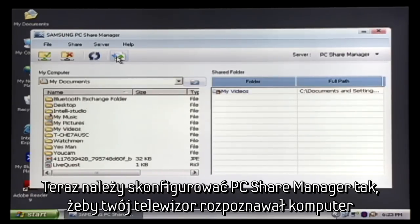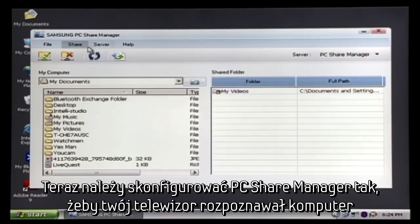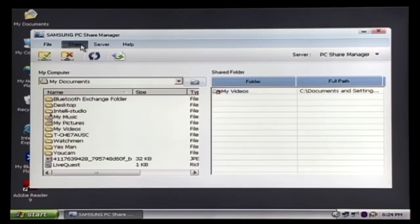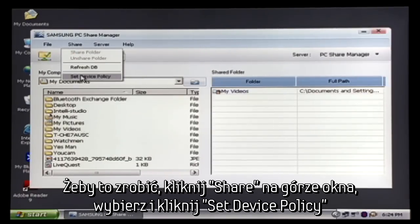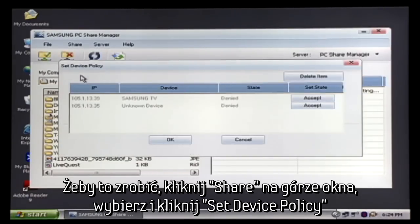Now we must configure PC Share Manager so the TV will recognize the computer. To do this, click the Share option at the top. Select and click on Set Device Policy.